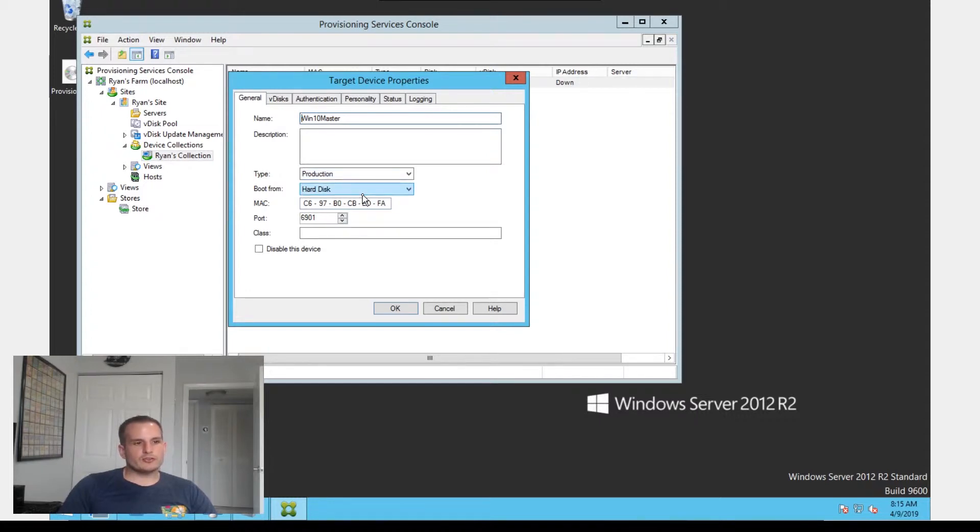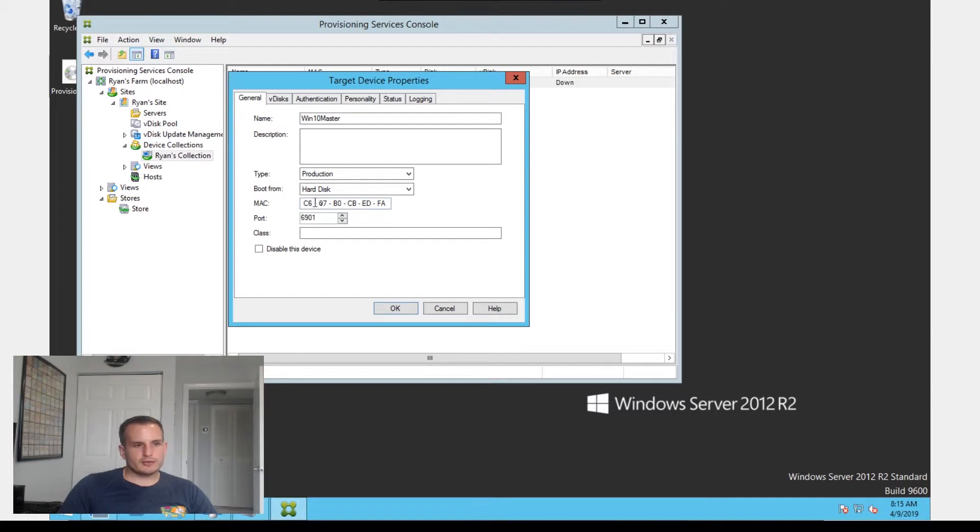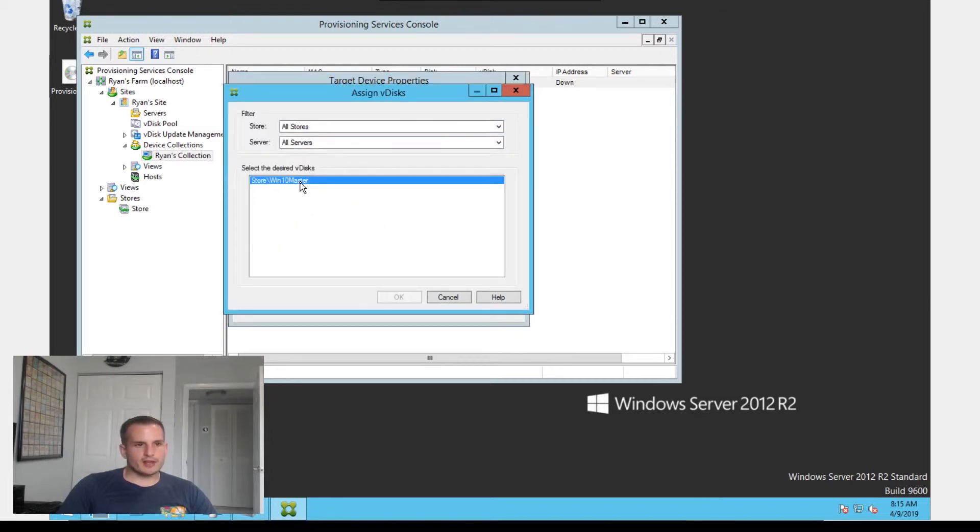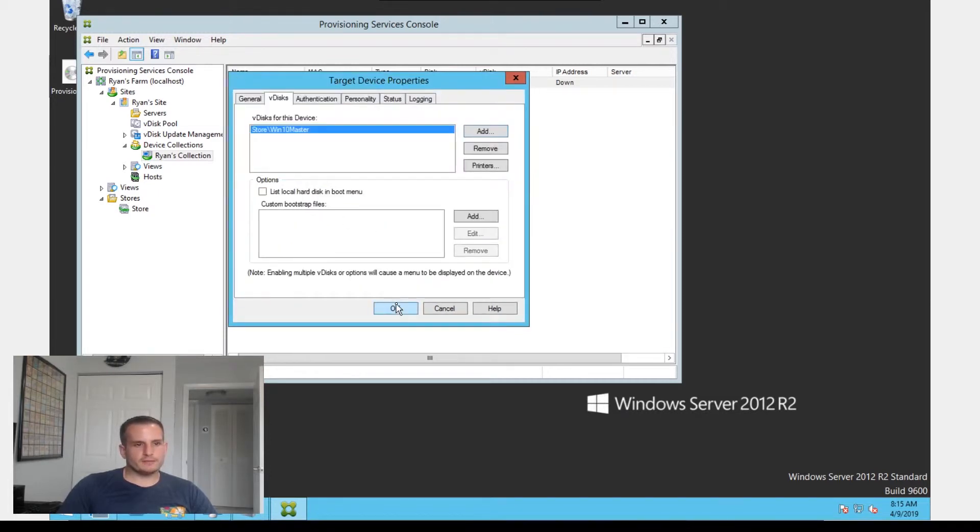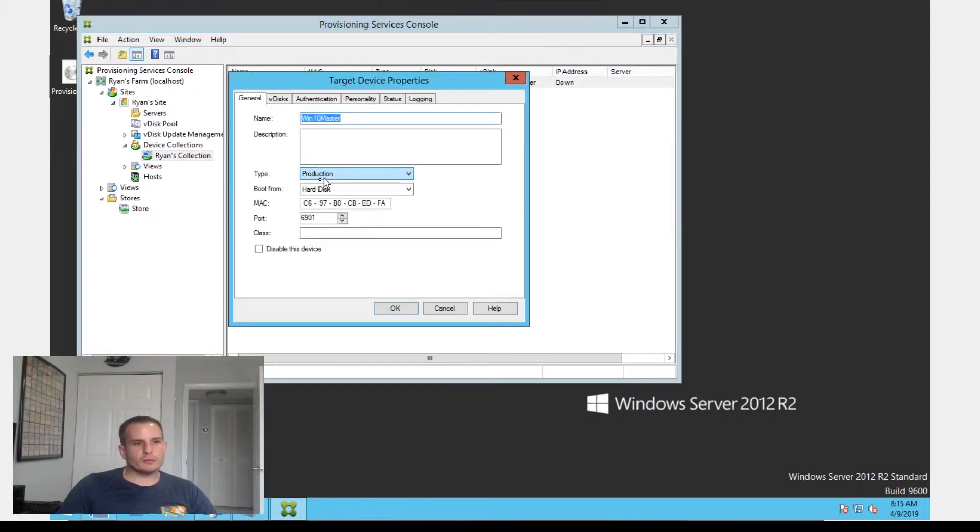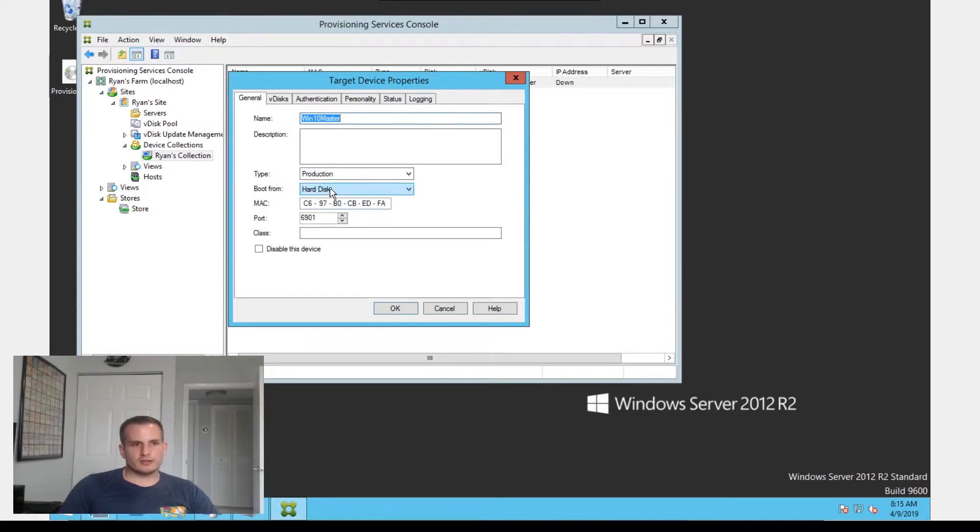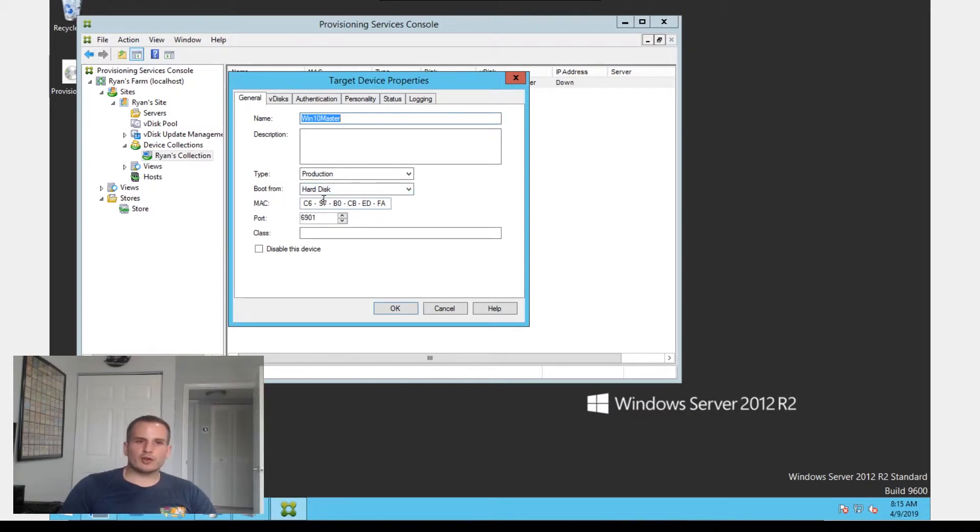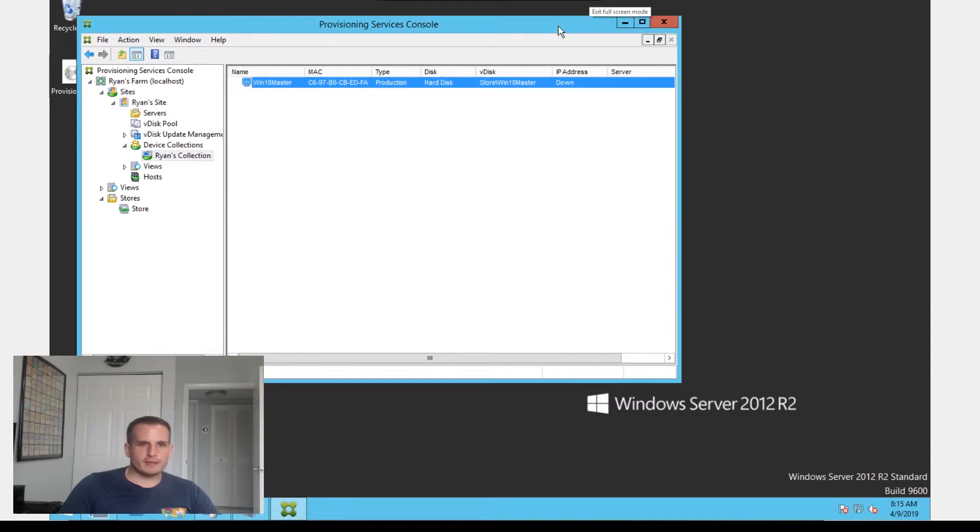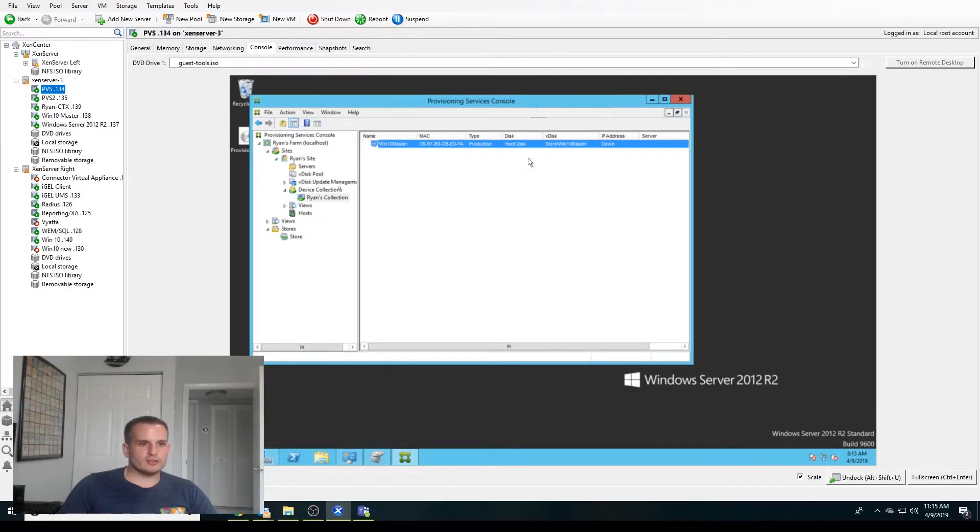One thing to know here is choose boot from hard disk. Make sure that's assigned. Make sure to add that MAC address of your actual master image. It's going to be important. And for vdisk, we're going to want to assign that vdisk we just created. The reason we're booting from hard disk here is because we don't actually have a virtual disk created with an actual OS assigned to it. So we're going to want that master image to boot from its hard disk first, and then we'll use the imaging software that PVS provides to create that image into our vdisk, or to burn that image into our vdisk.